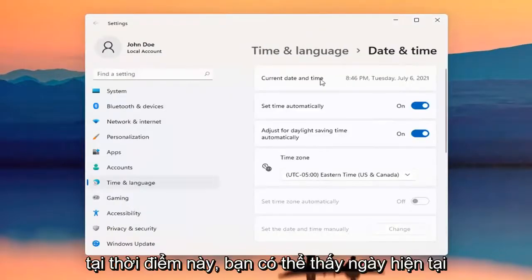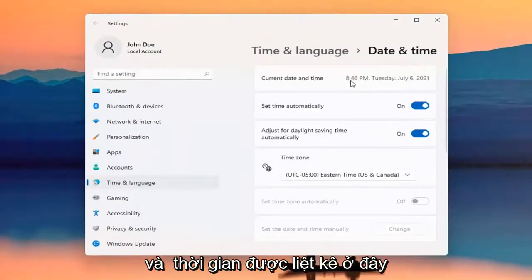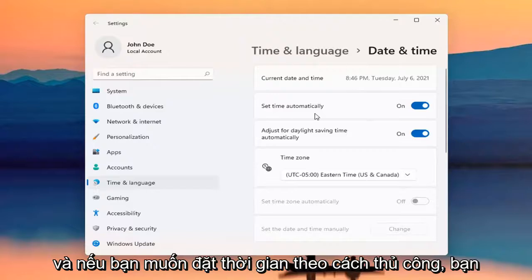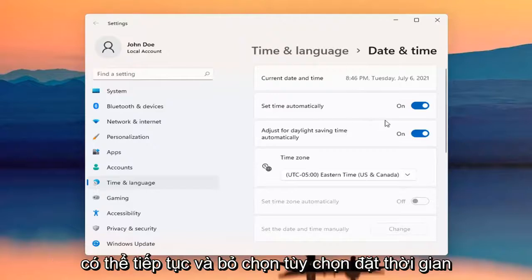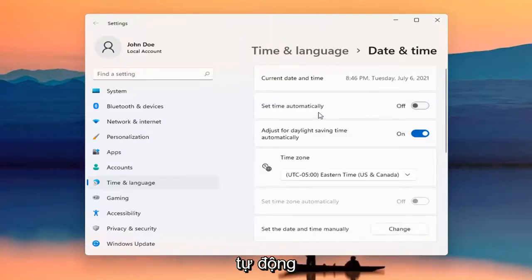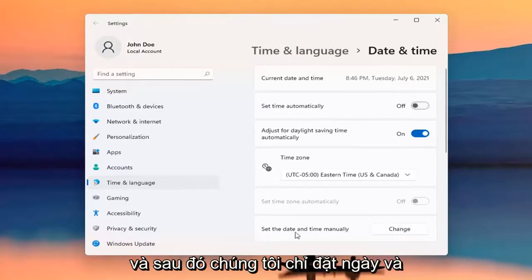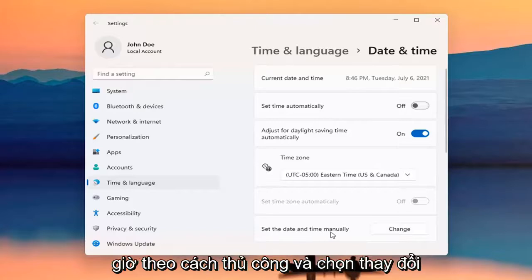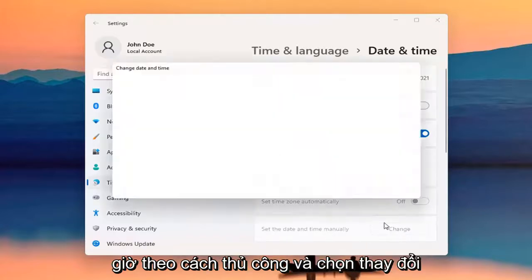At this point, you can see the current date and time listed up here. And if you want to set the time manually, you can go ahead and unselect the Set Time Automatically option. Then we're just going to set the date and time manually — go ahead and select Change.